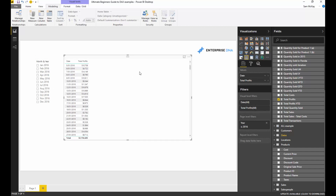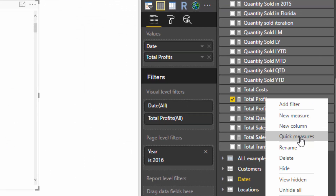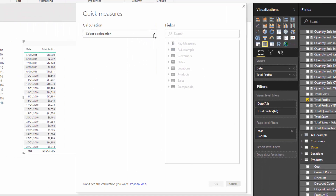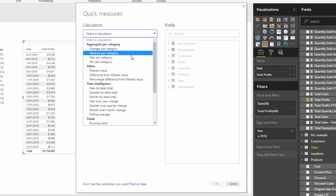What I want to show you is how you can actually, without writing much code or DAX formula, get some reasonable calculations going inside your models and inside your reports. If I just show you how to get to Quick Measures — if I go to Total Profits here, you'll see there are these three dots on the side, and if you click those you have an option to select Quick Measures. Selecting that brings up a pop-up box with all these calculation options.